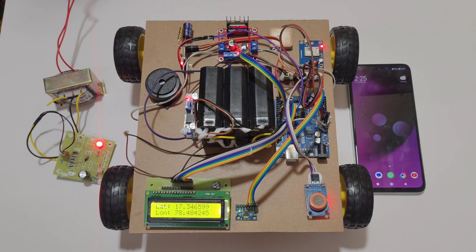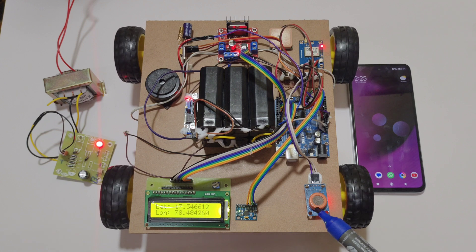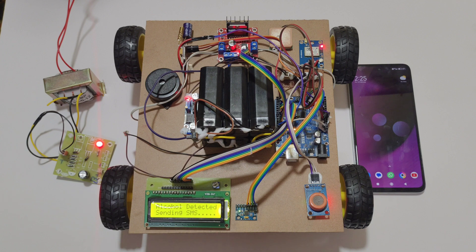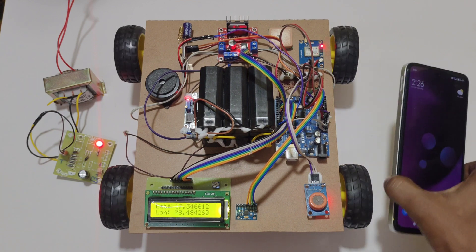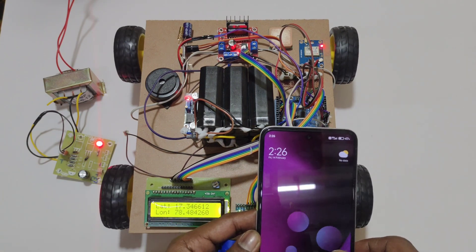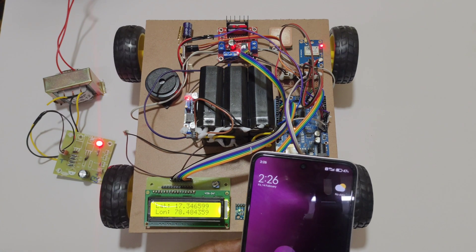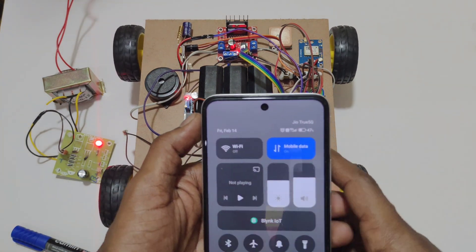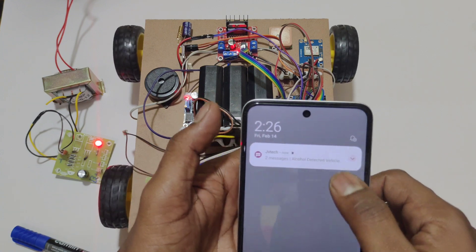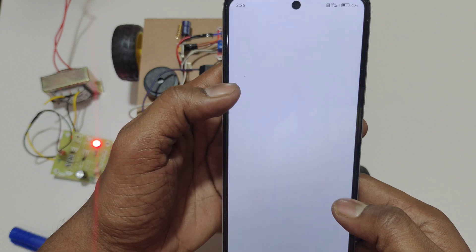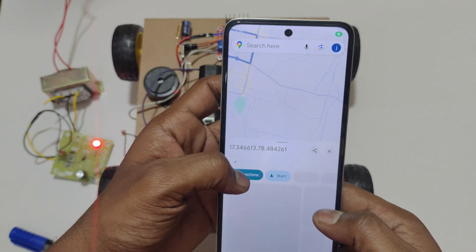I am giving input to the alcohol sensor using this marker. If alcohol is detected, the status will be displayed on the LCD display and an SMS will be sent to the mobile phone. By clicking the link in the message, you will get the live location.